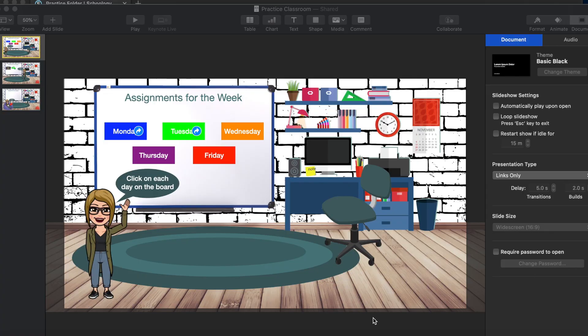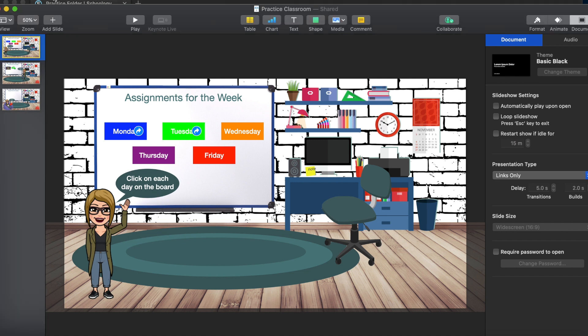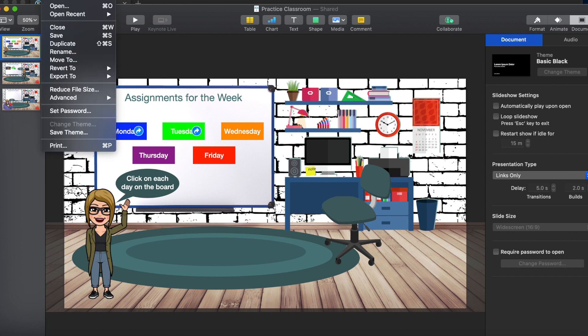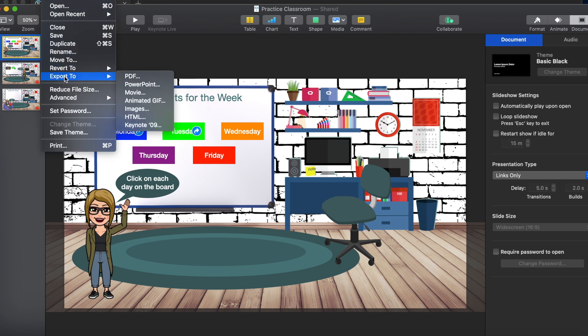In this tutorial I will be showing you how to export your Bitmoji classrooms in a couple of ways so that you can place it into your Schoology course. Once you have your Bitmoji classroom created, you will go up to File and then find Export To.